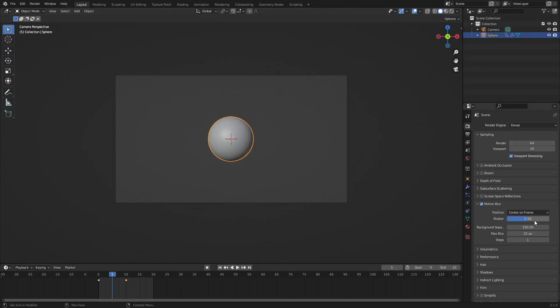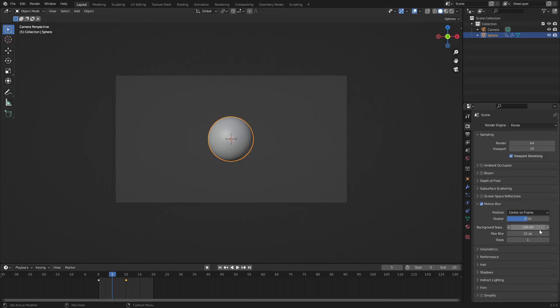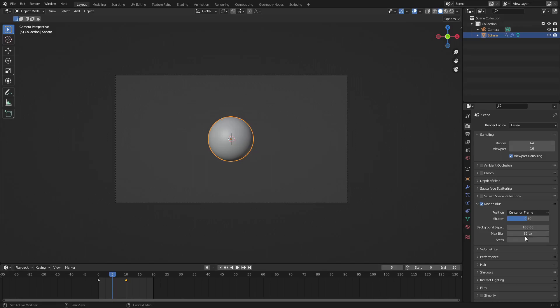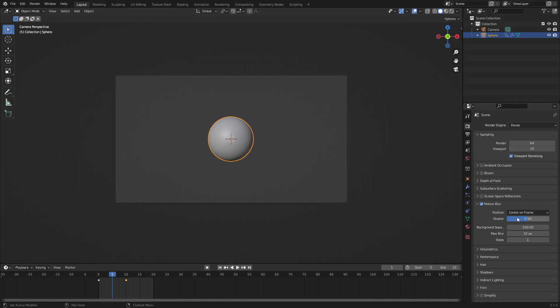Now there's a couple options over here. We have position, shutter, background separation, motion blur, max blur, and steps. Essentially, you're only really gonna want to take a look at shutter and steps. Maybe max blur as well, but we'll get into that. Basically, shutter is pretty much the time in between frames.